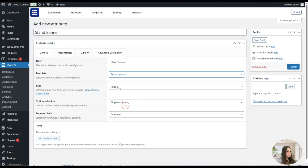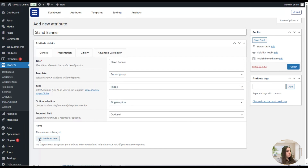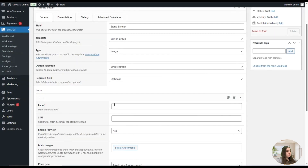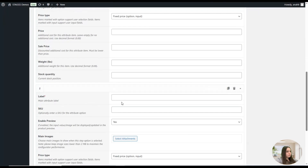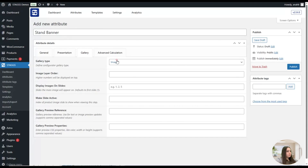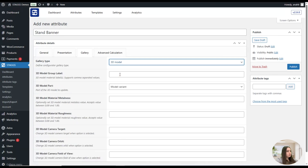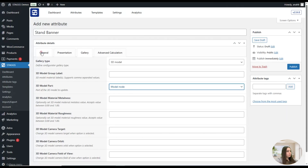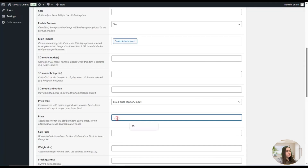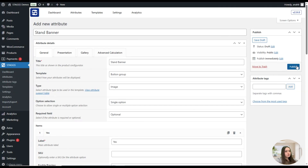We add another attribute — a binary one. We choose Button Group for the template, Image for the type, and Single Option. We need to add Yes and No attribute items. We go to the gallery and choose a 3D model, add the model node, then go back. For the Yes attribute item, we configure its settings and then publish the attribute.